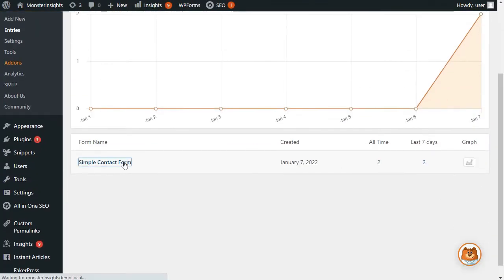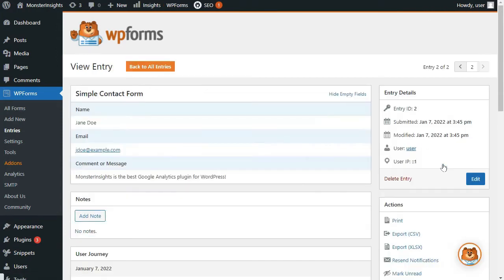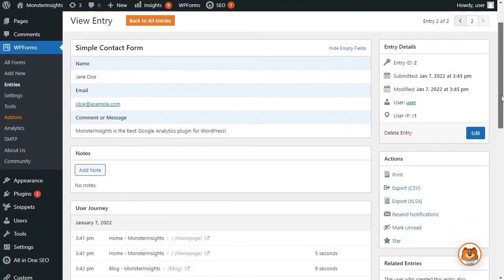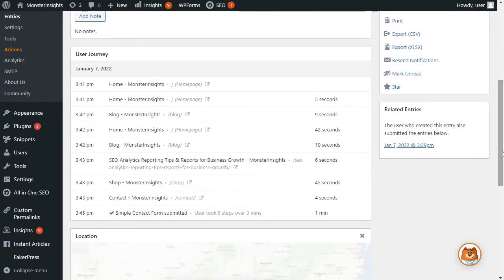After that, you'll see a list of entries for your form, so click the View button for any user and see the journey that they took before submitting the form. Next, scroll down to User Journey and view the steps a visitor took on your site.